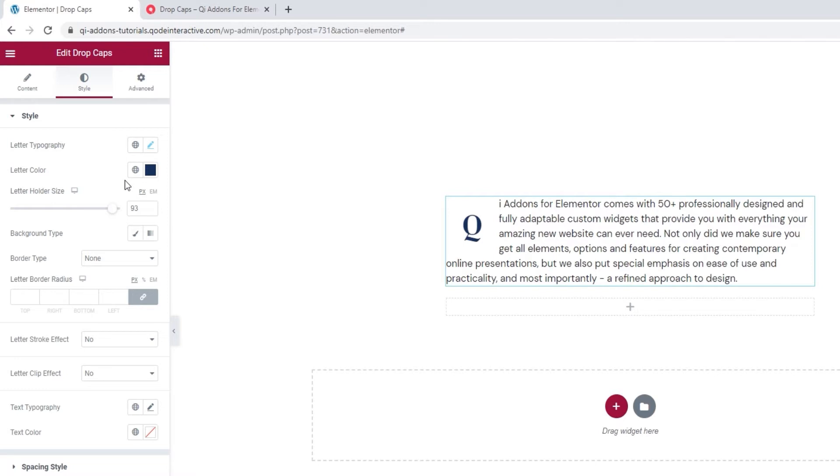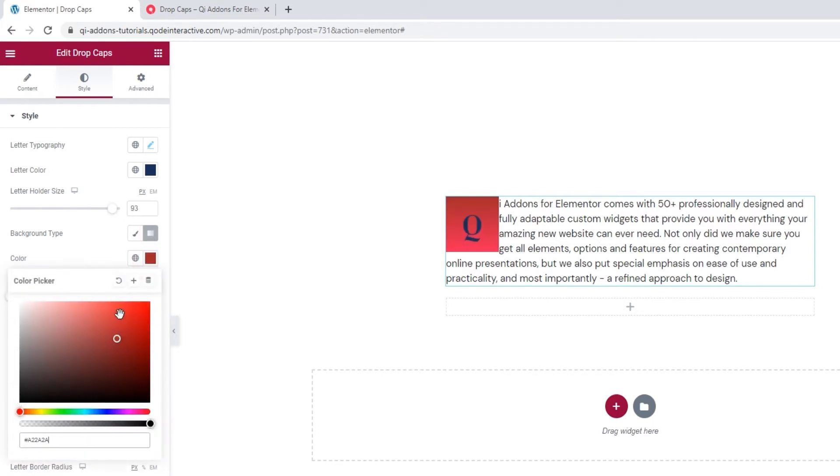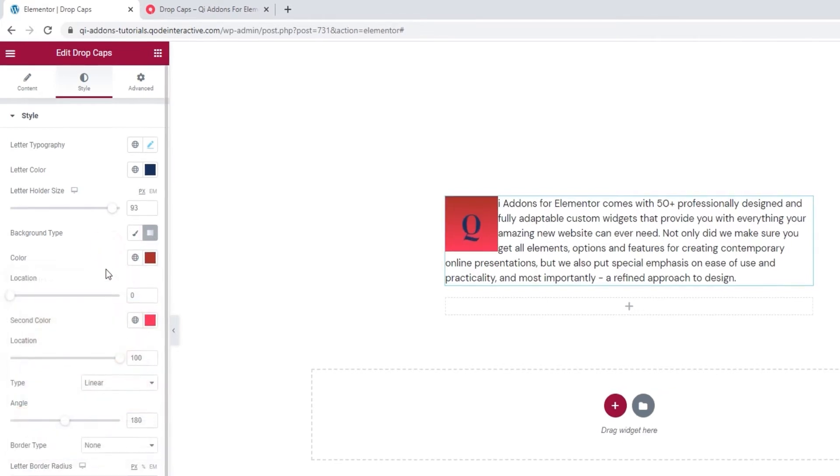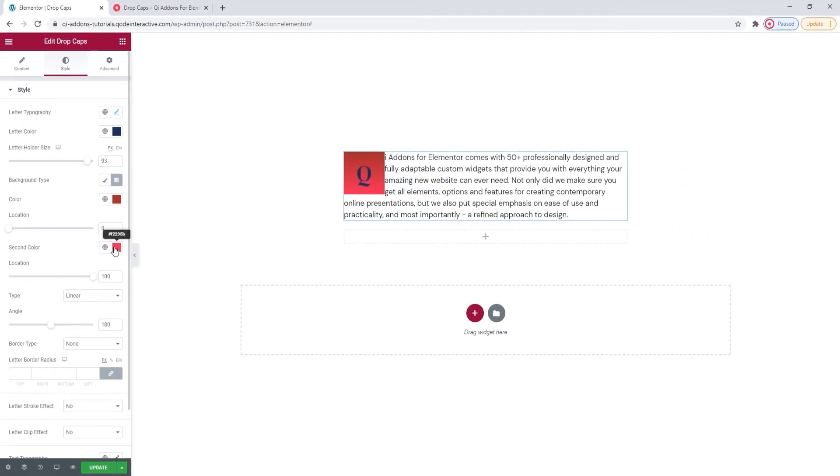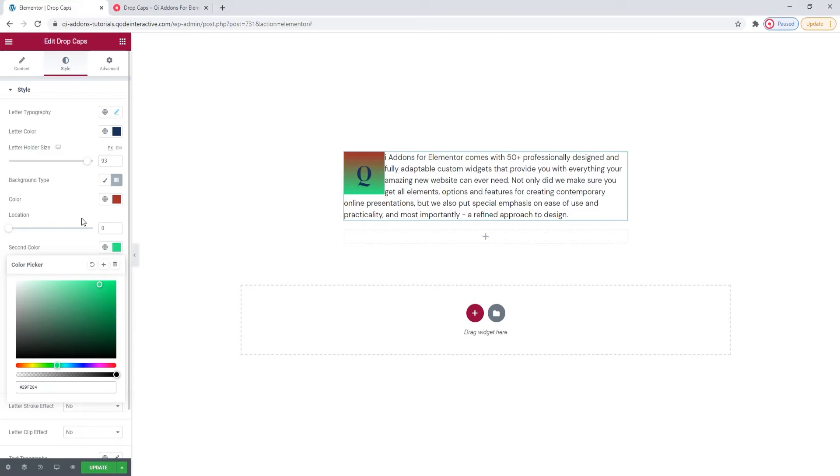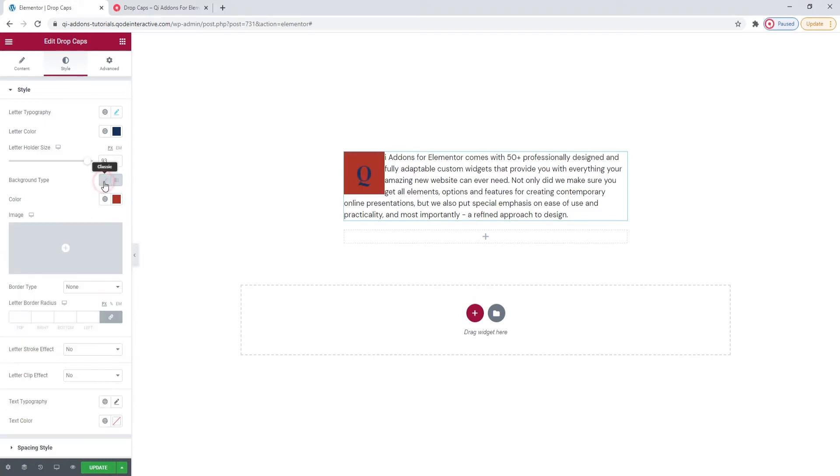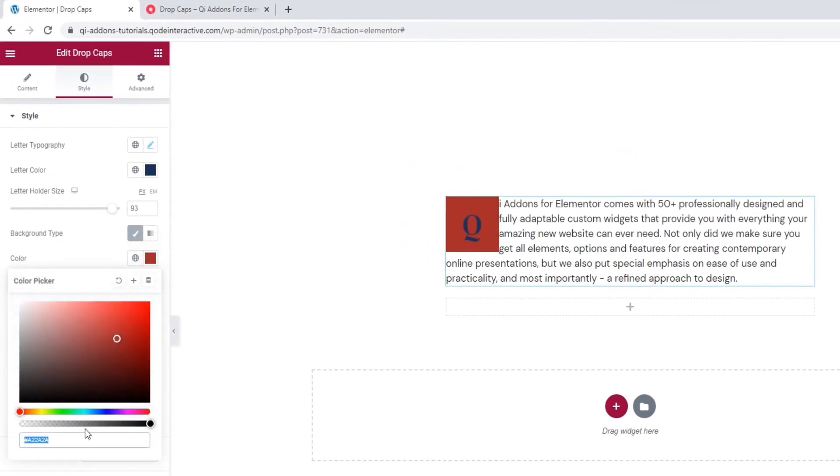After this, we have the background type option which offers two choices. Classic and gradient. With the gradient, we can pick the start color and then pick the end color. So start and end. And for the end, this will do. It's just an example of how the effect can look. So this option lets you create a gradient fill for your letter holder. If we switch to Classic, we can pick a single background color for the letter holder. I'll make mine white.